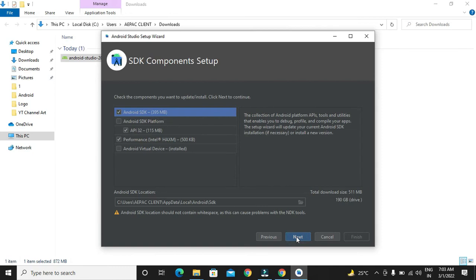Then, we have to install the components for our Android Studio. Like SDK, JDK that we will require for running our application and for building an application.